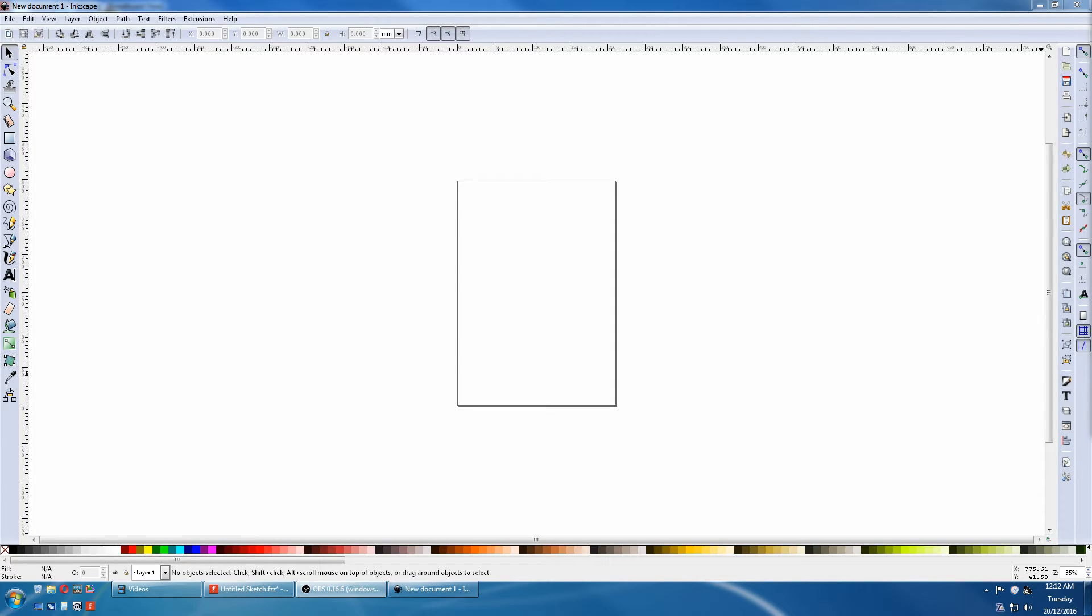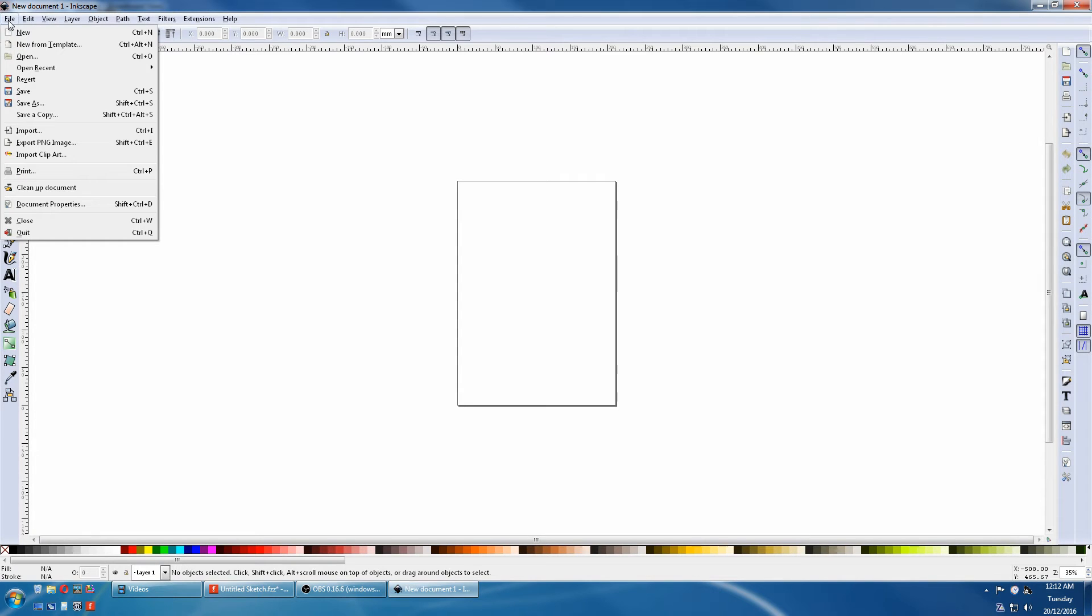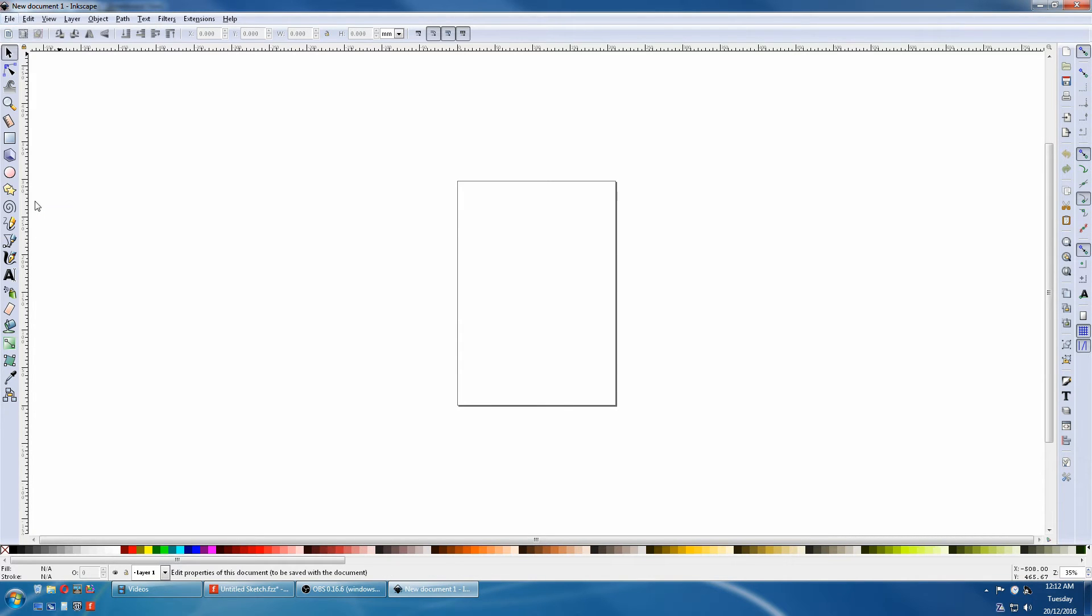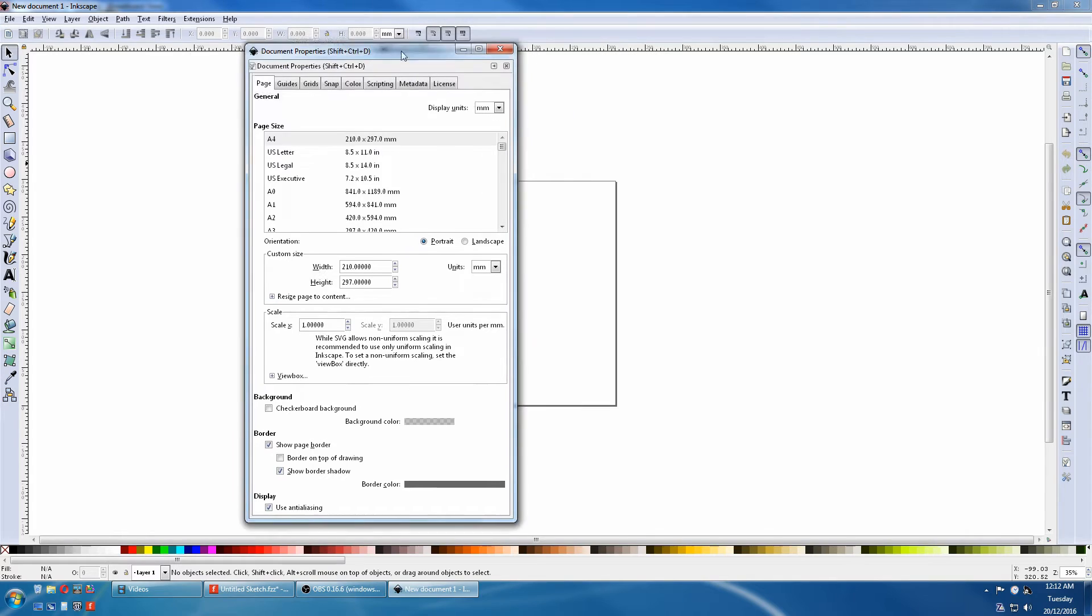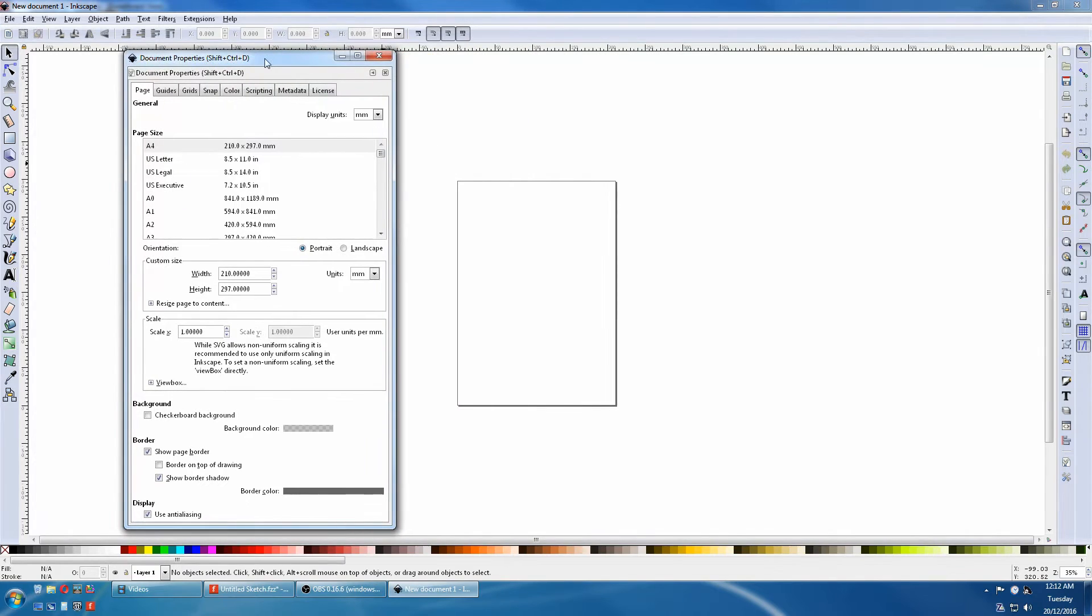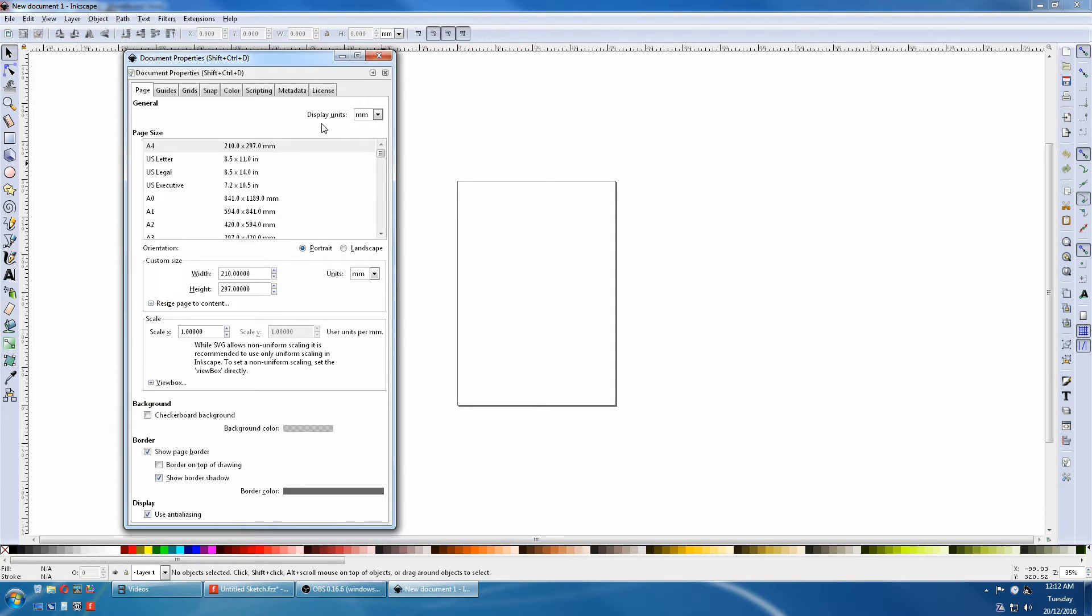First thing you need to do is find Document Properties. Go to File and Document Properties. The Display Units sets globally the units you'll be using in most boxes.